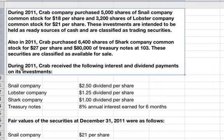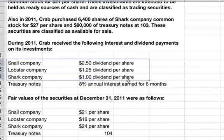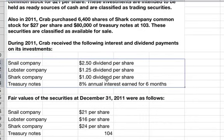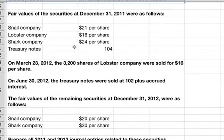During 2011, Crab received the following interest and dividend payments on its investments. The fair values of the securities at December 31, 2011 were as follows.